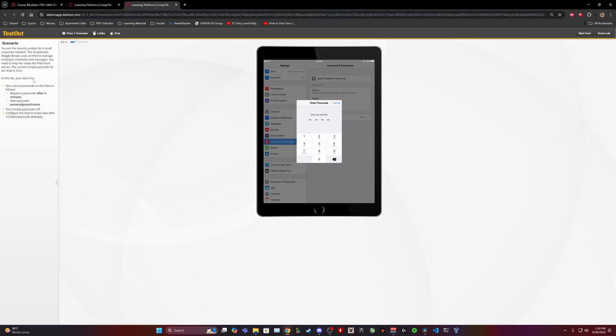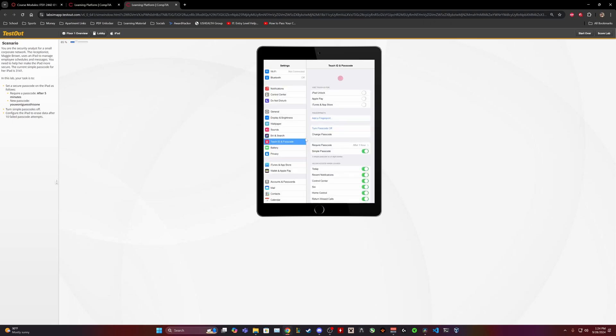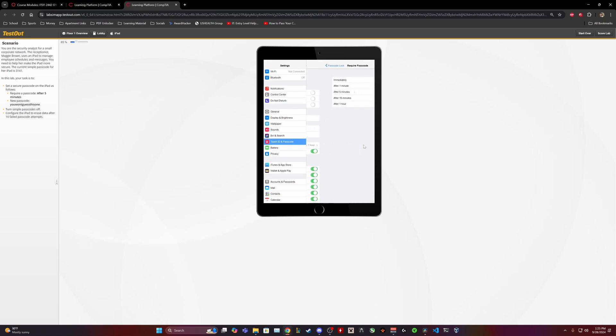All right, so enter our password. It is 3141. Okay, and we're going to change it to set up a secure passcode on the iPad as follows. Require passcode after five minutes. There we go. After five minutes.